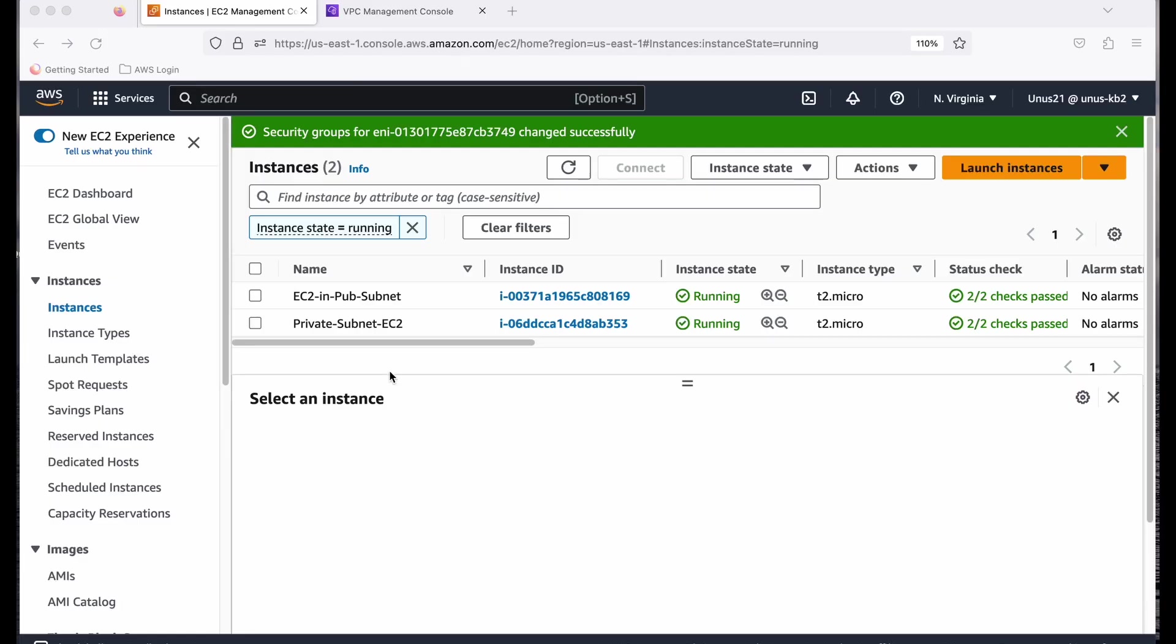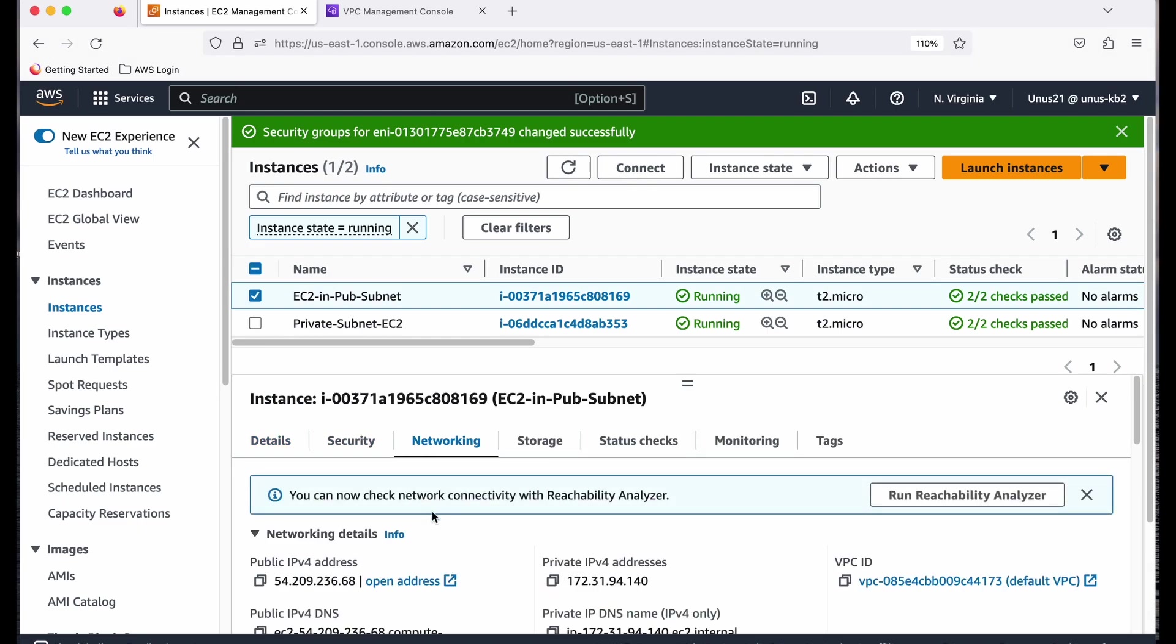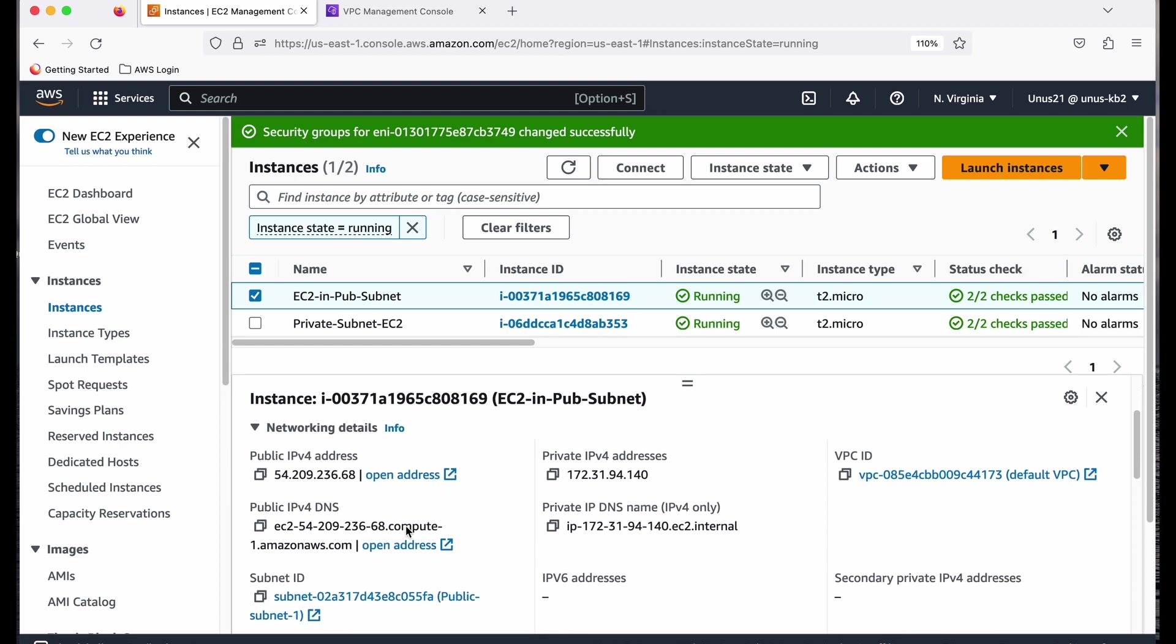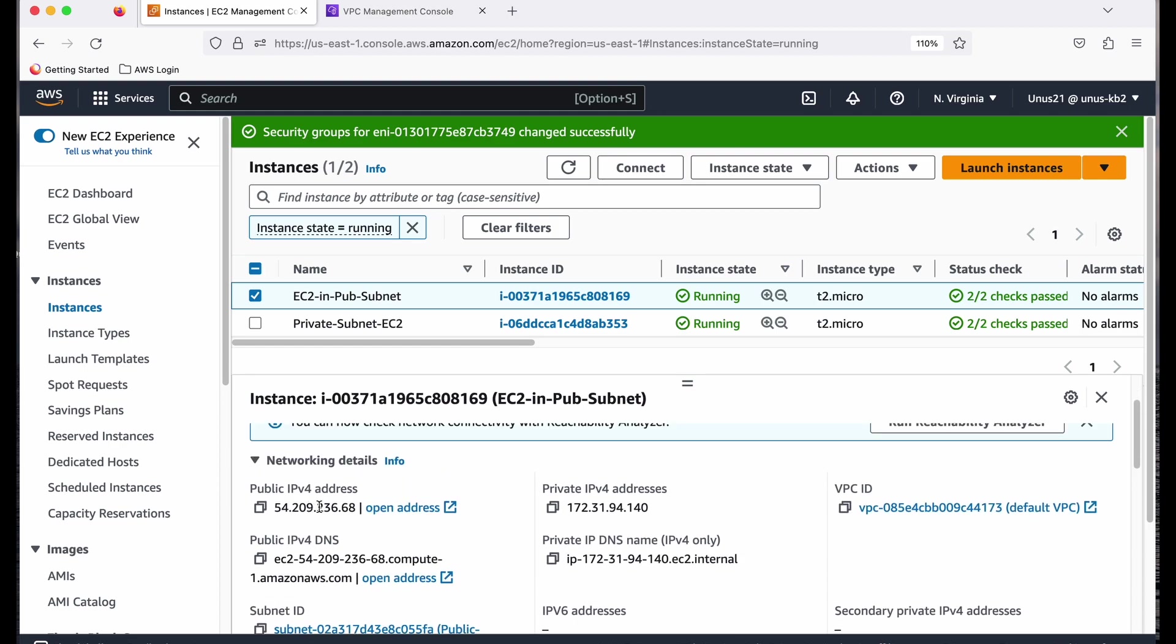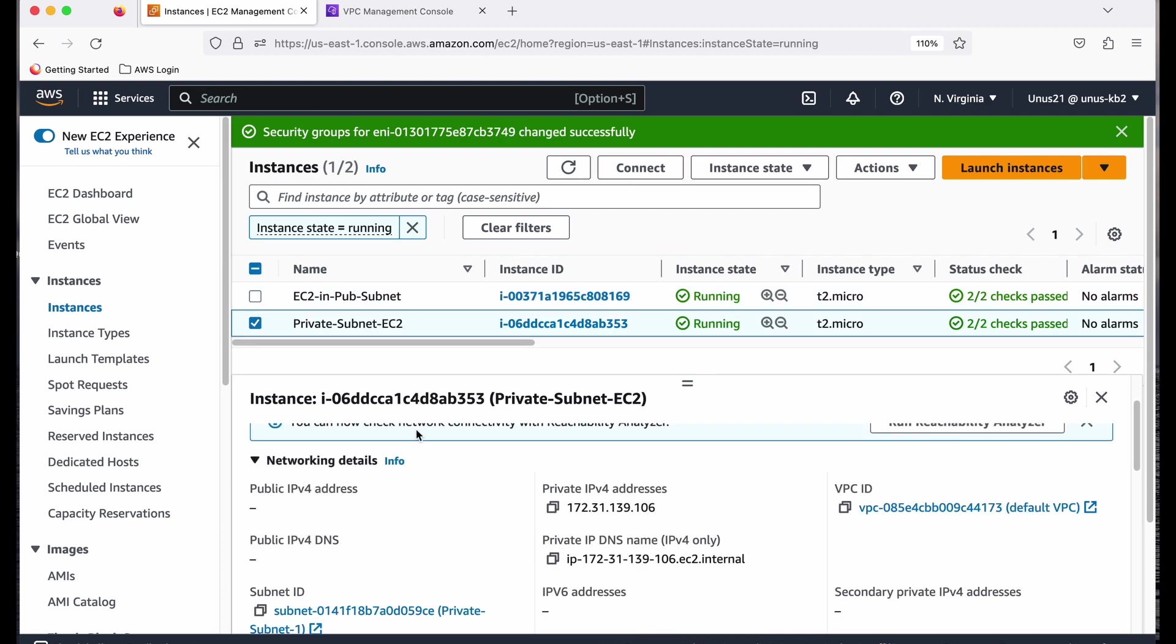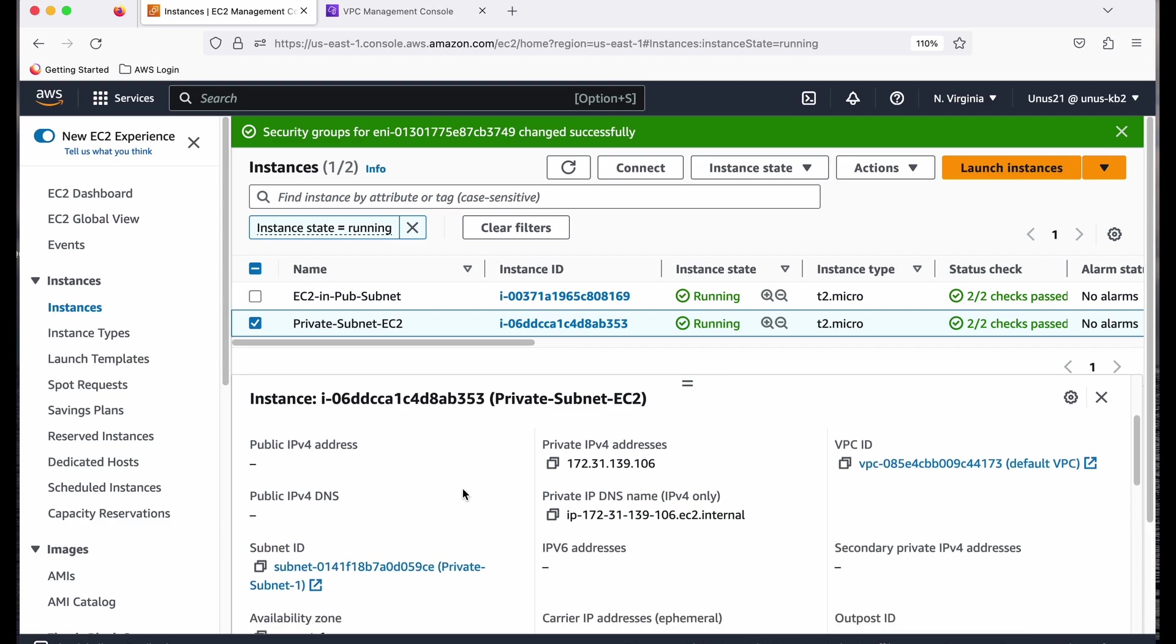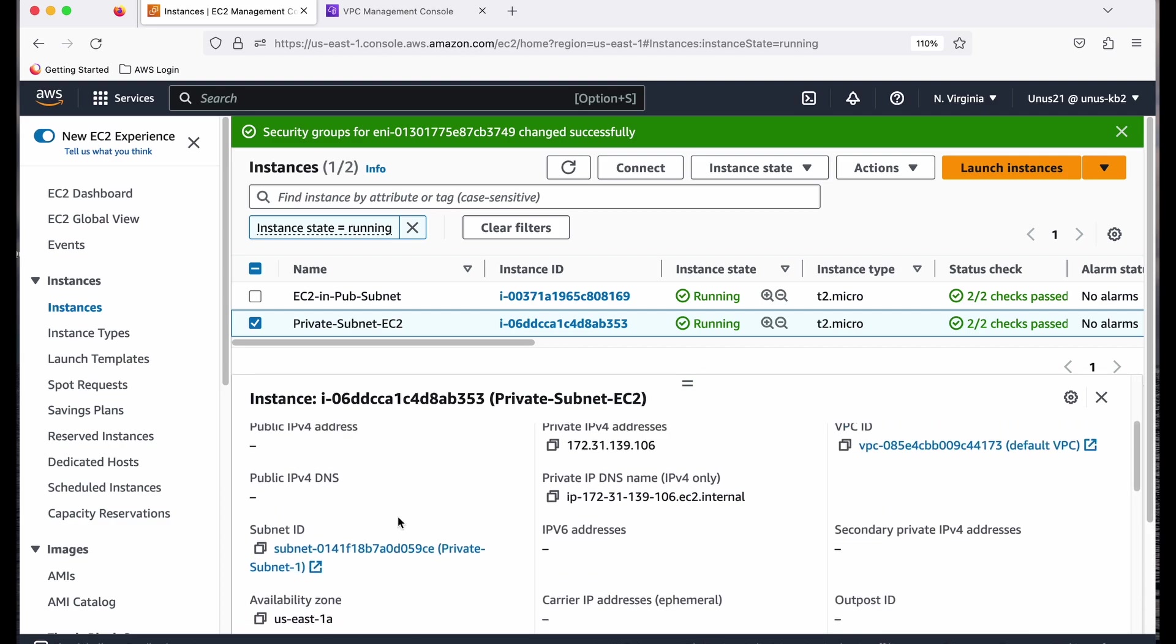So I have two EC2 instances here. One is in a public subnet. If you go to networking, you can see that it is in a public subnet. So it has its public IPv4 address. Now I have another EC2 which is in a private subnet. If you go to networking again, you can see there is no public IPv4. It is in a private subnet.